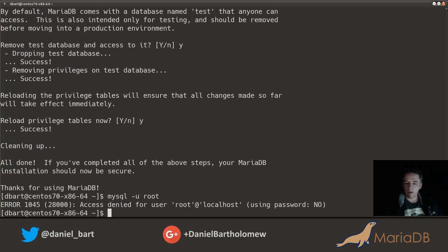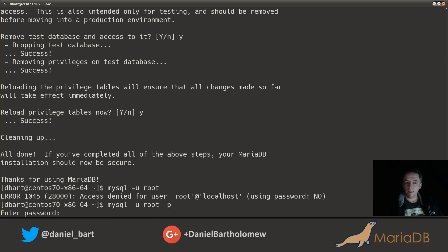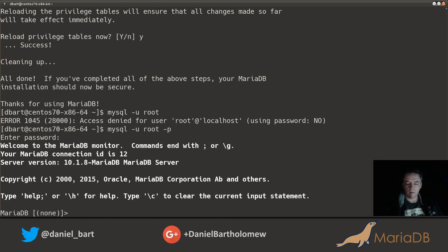So now if I try to log in as root, oh access denied. Okay, let's put a -p on the end there. Okay, enter the password. There we go, now we are in.